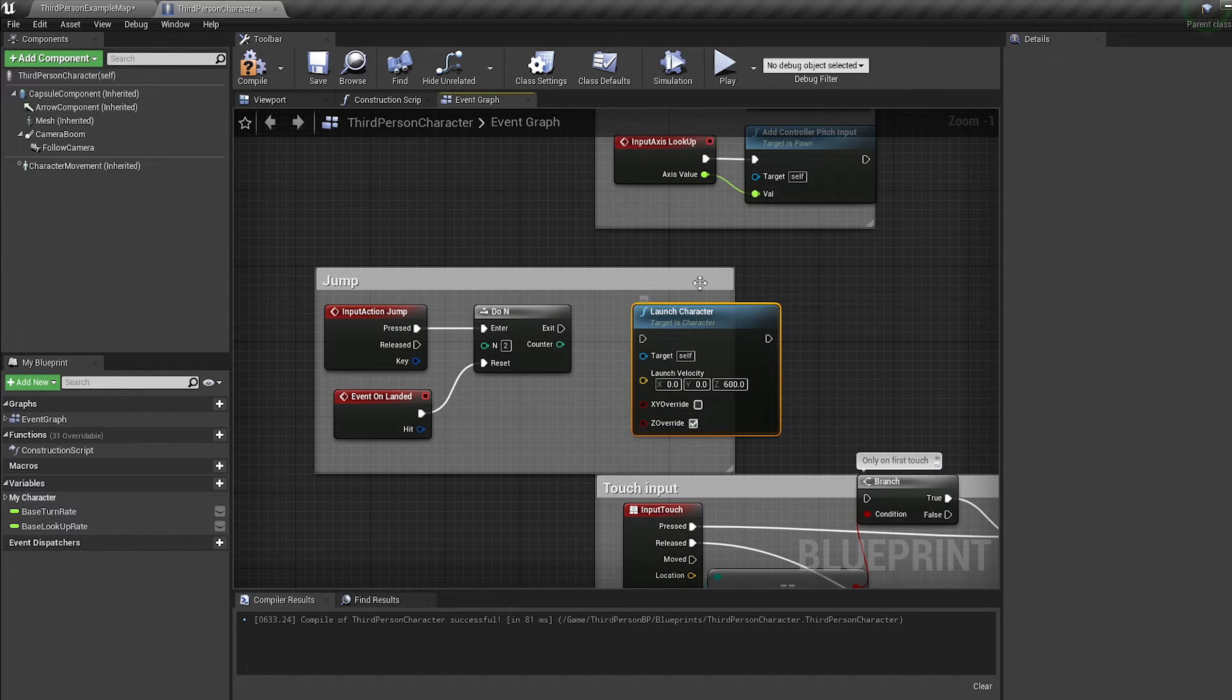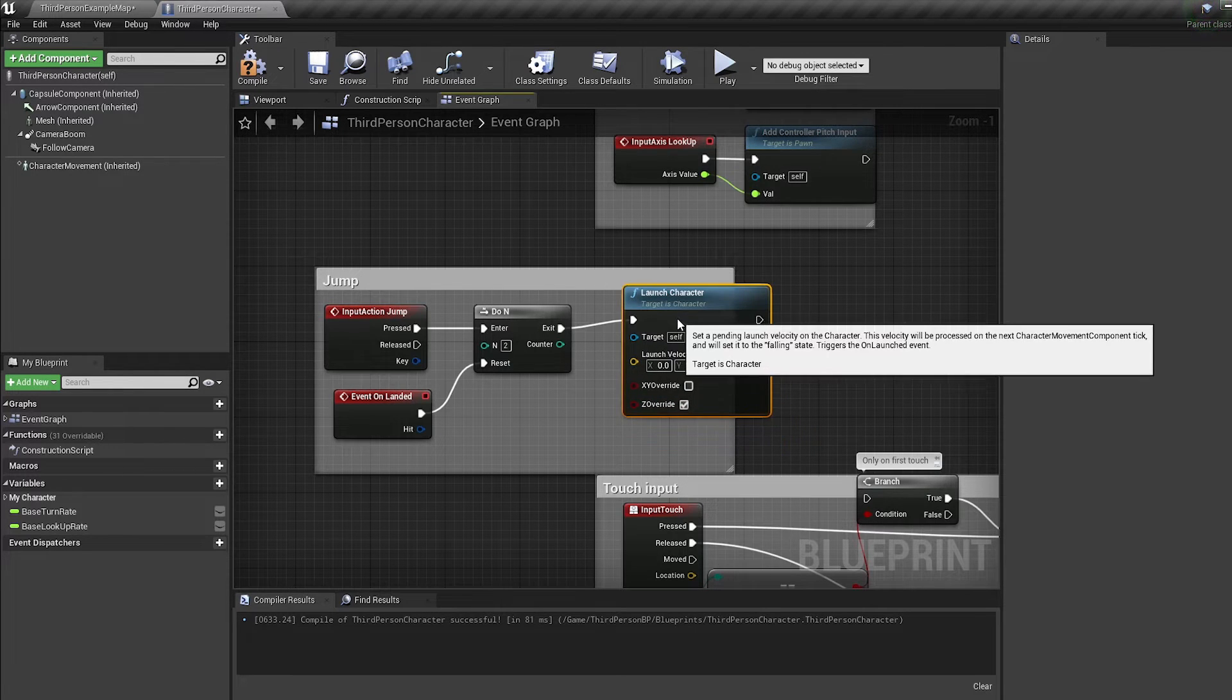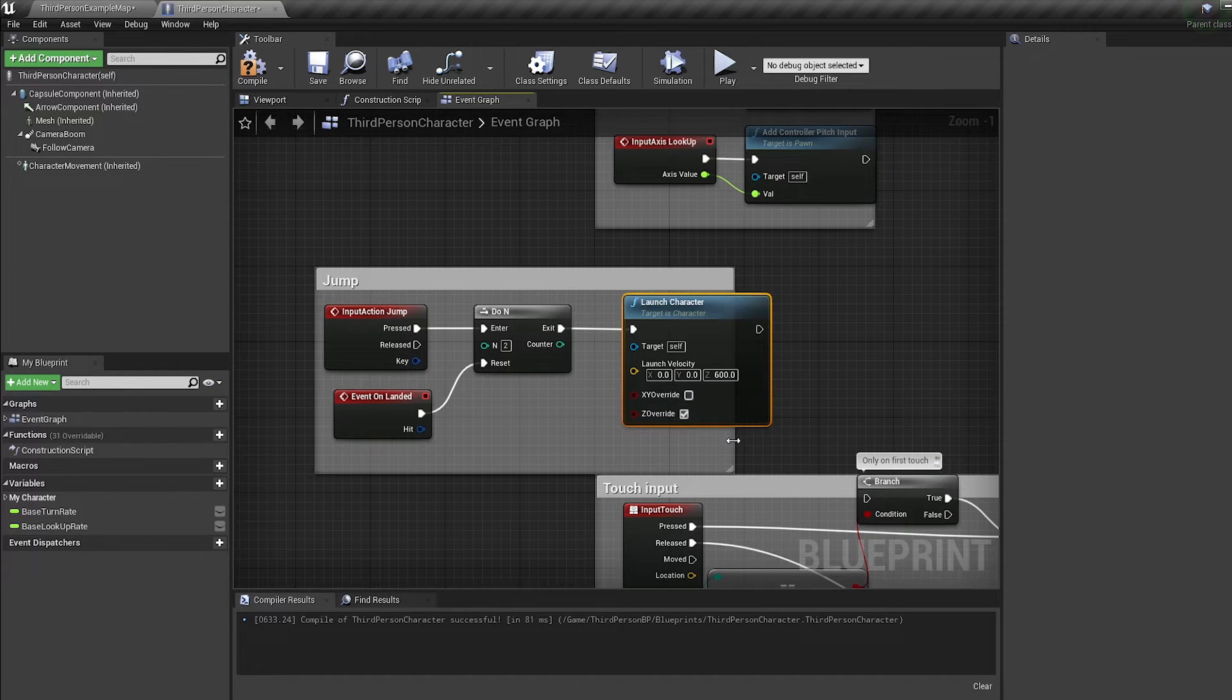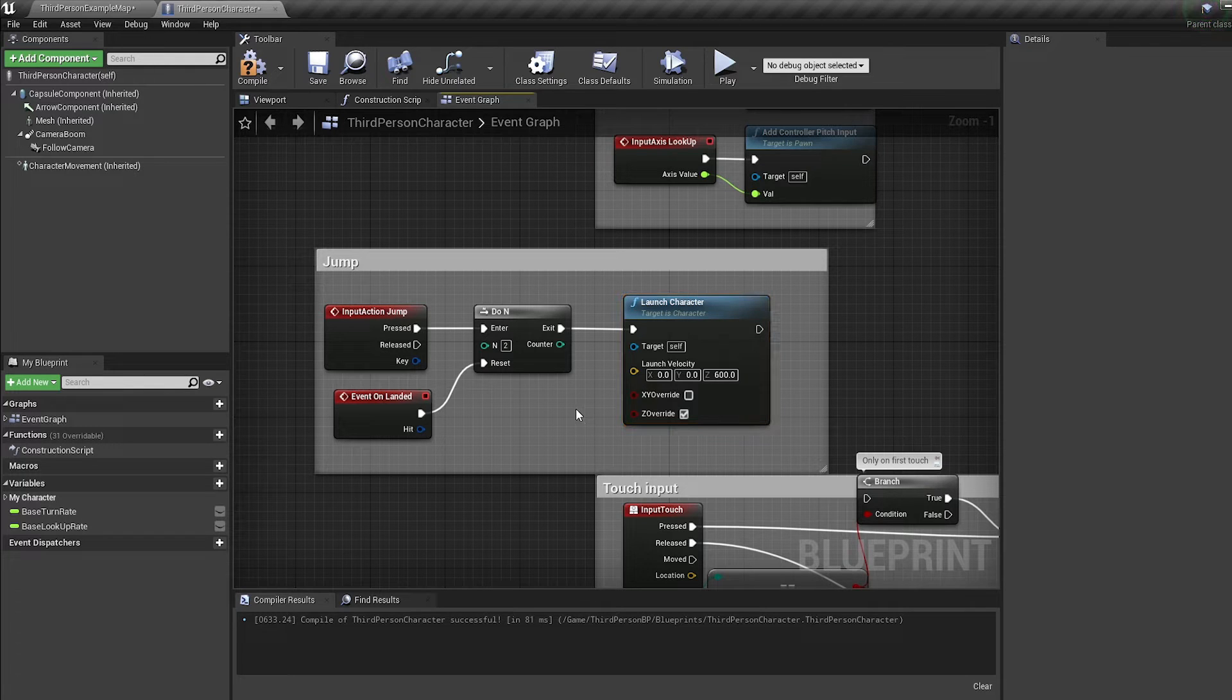By checking Z override we are resetting the forces on the character before we jump, meaning we don't get dragged down by gravity currently affecting the character.